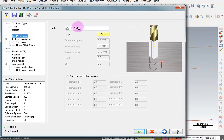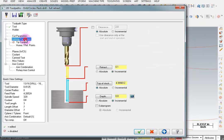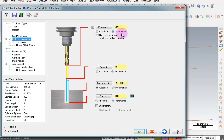So we're going to be Peck Drilling. Take a look at our Linking Parameters. I want a Clearance Height of Incremental 2 inches. I want a Retract of 0.1. Top of Stock, Incremental. And I want to set this to 0.75. So that's 3 quarters of an inch above the point, which is the outer surface of the cylinder.